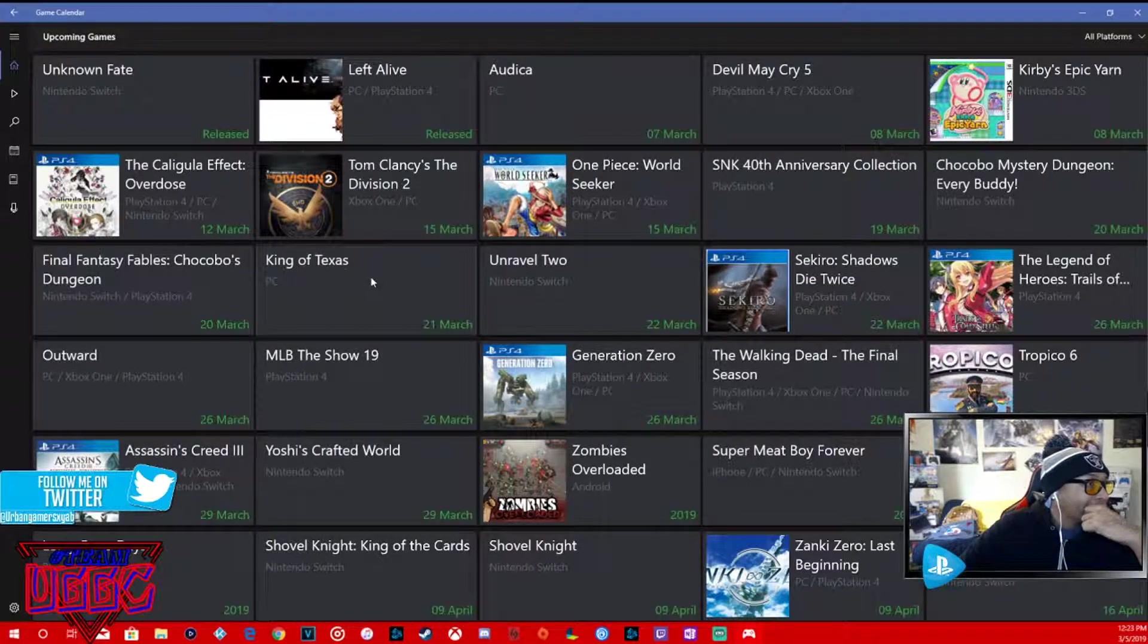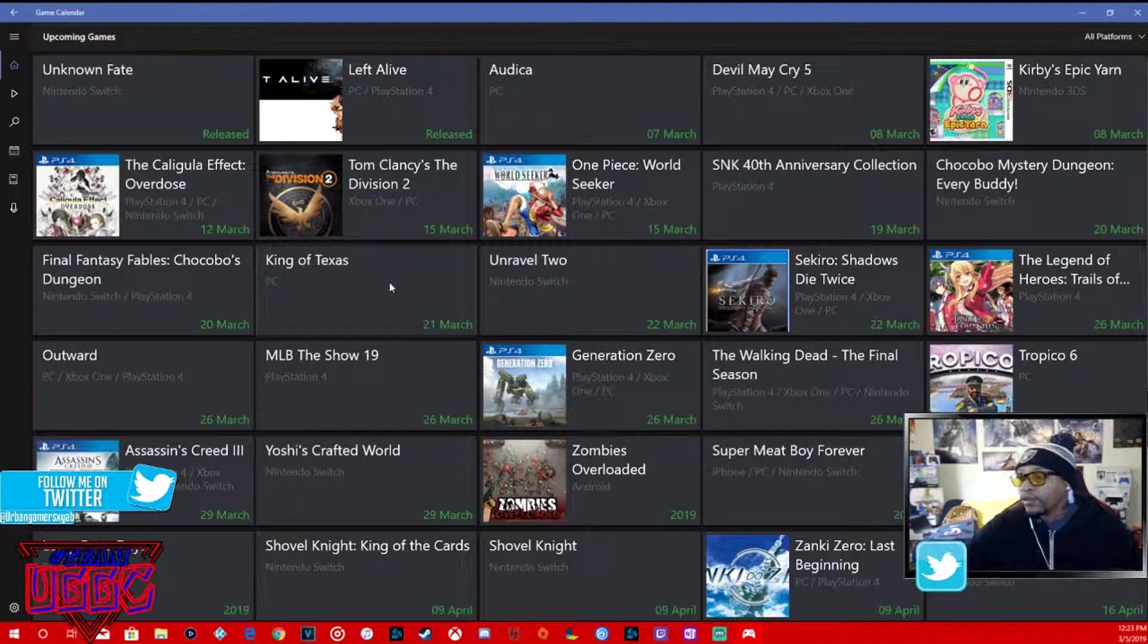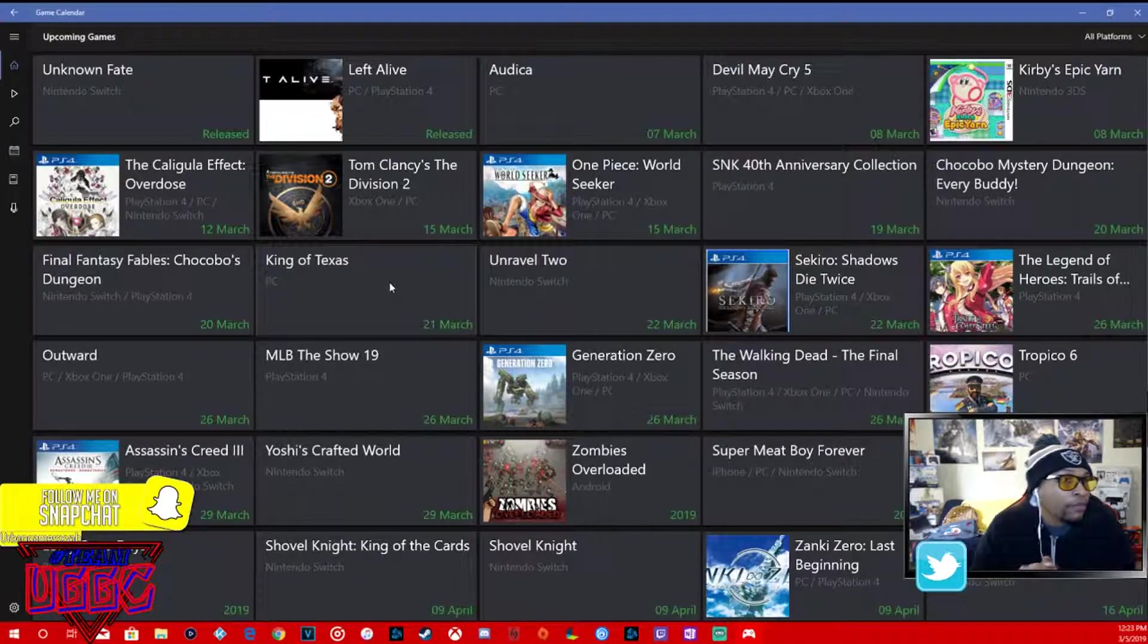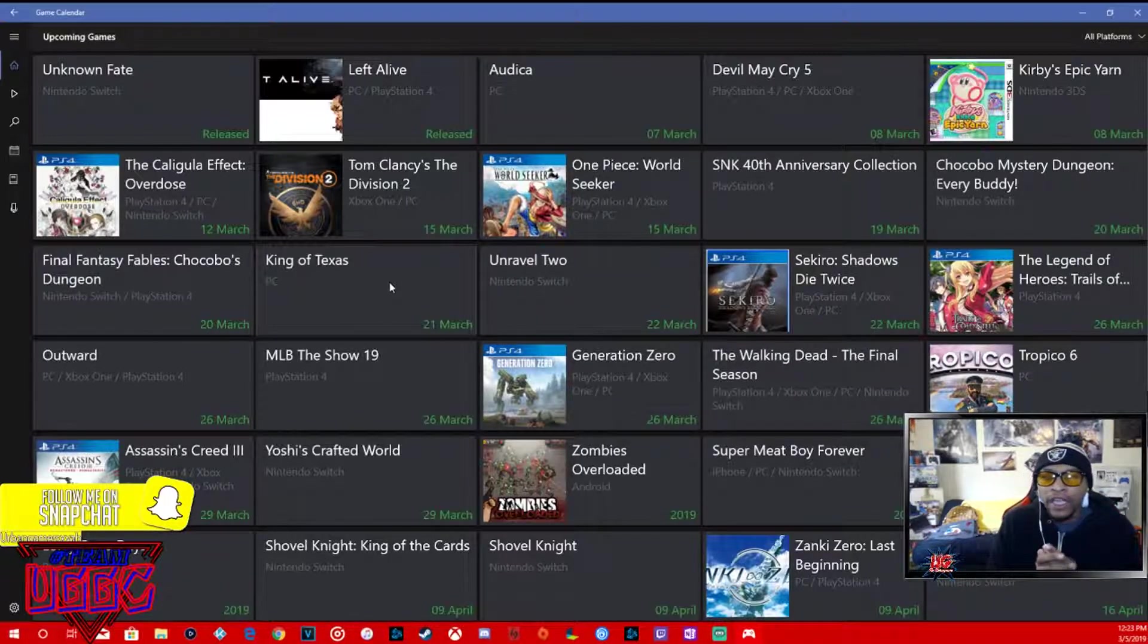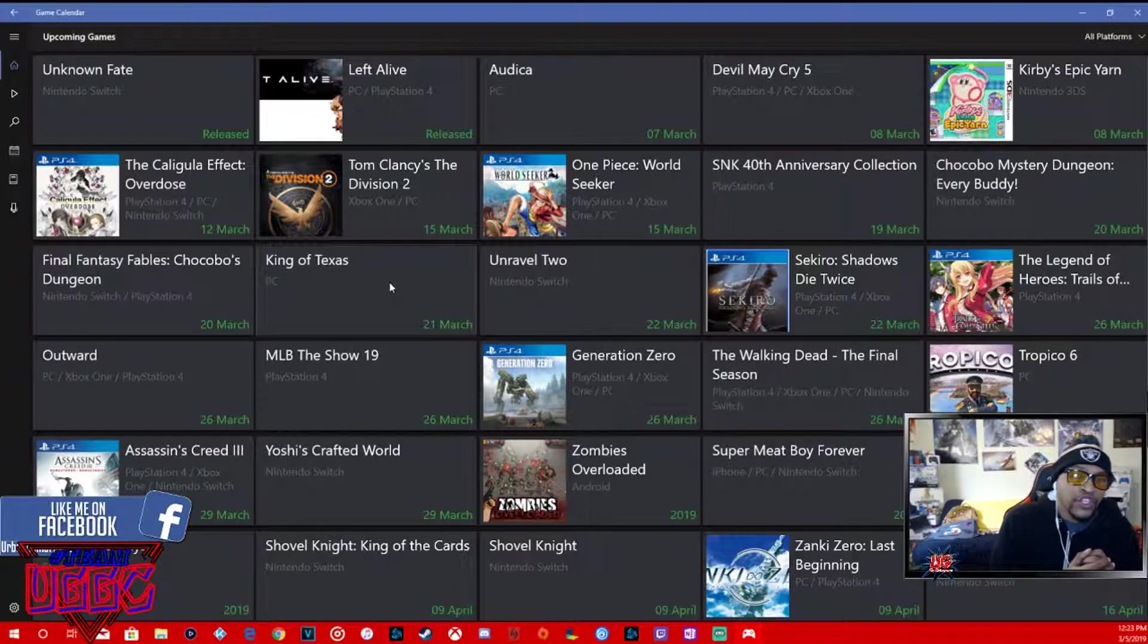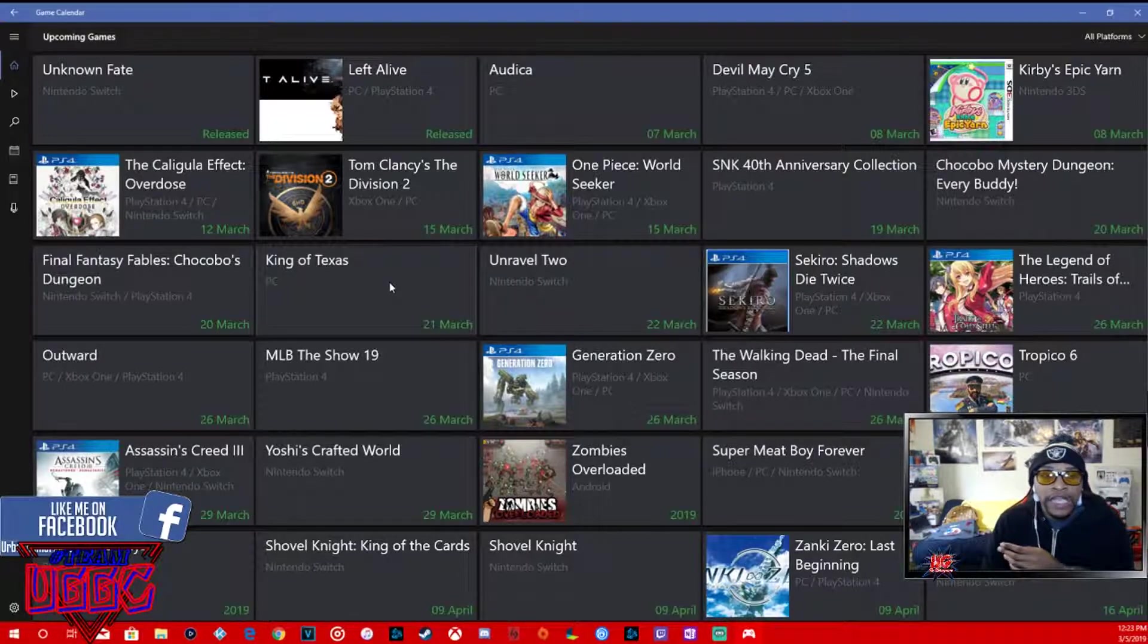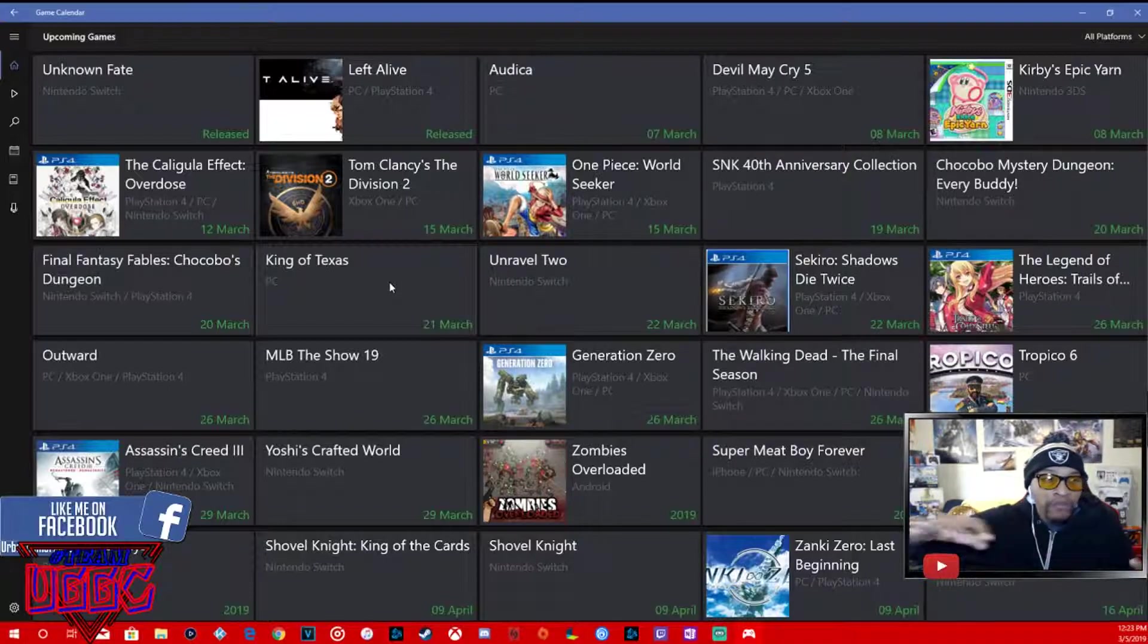Let me know in the comments down below what you guys think. What games you're going to be copping, what system you're going to be coming for, what are you looking excited for, what are you not looking excited for in the two months ahead of us. Make sure you guys check out all social medias, check out the streams.